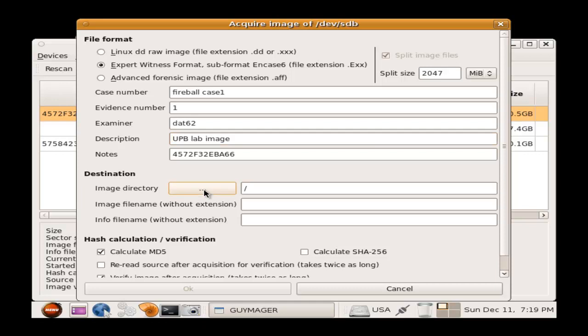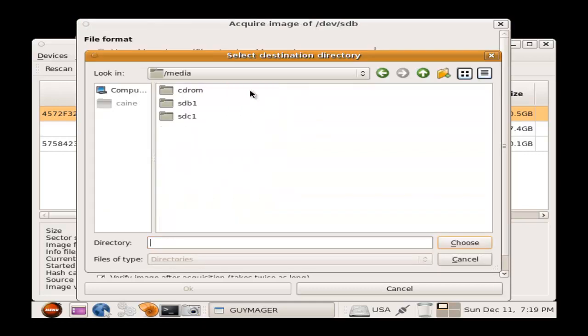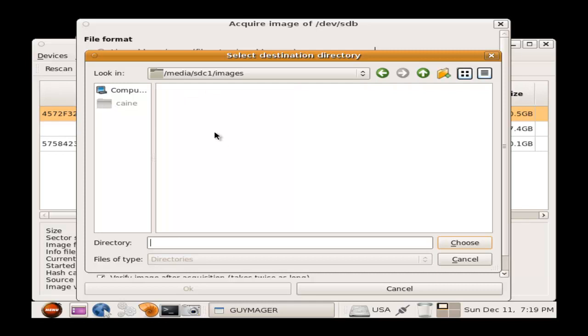I will select the image directory where the image will be stored. The folder we created on the Passport will be our destination drive. I will make a new folder and name it Fireball Case 1, not to be confused with any other image that I might copy to this destination drive.